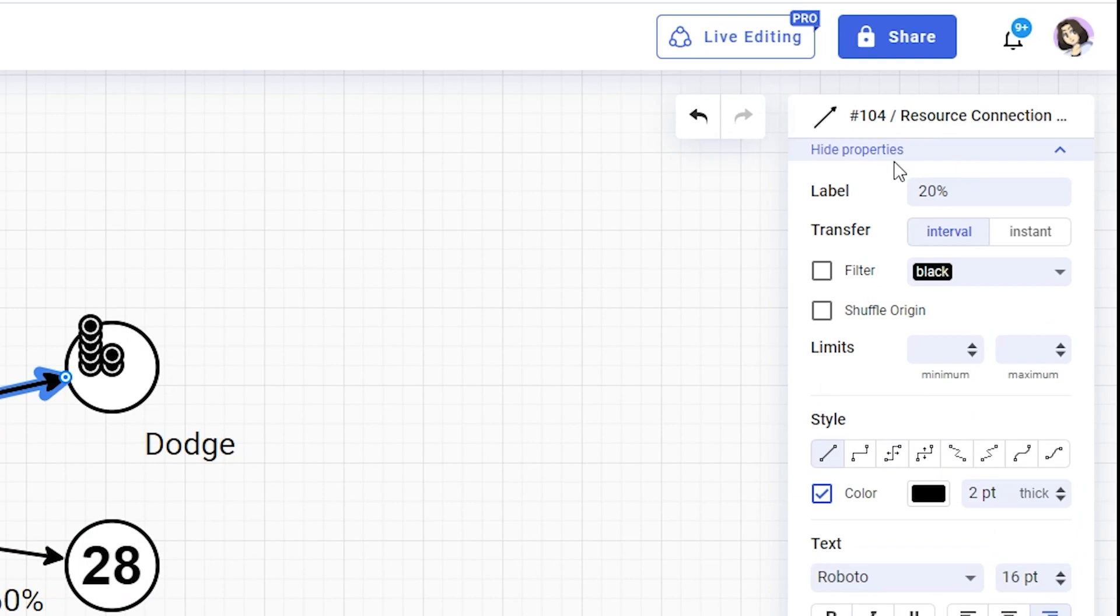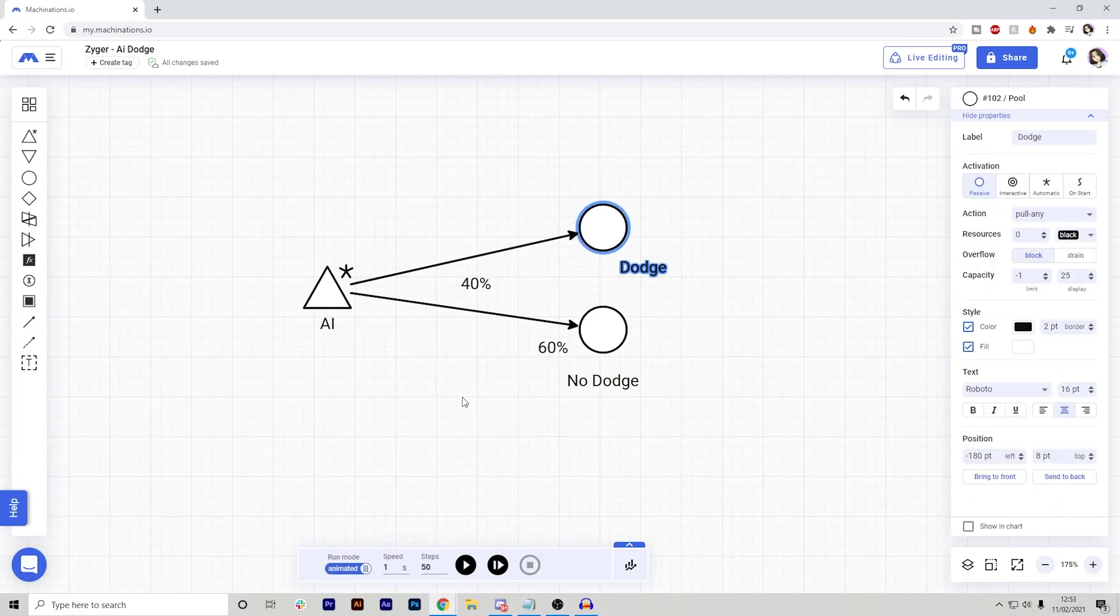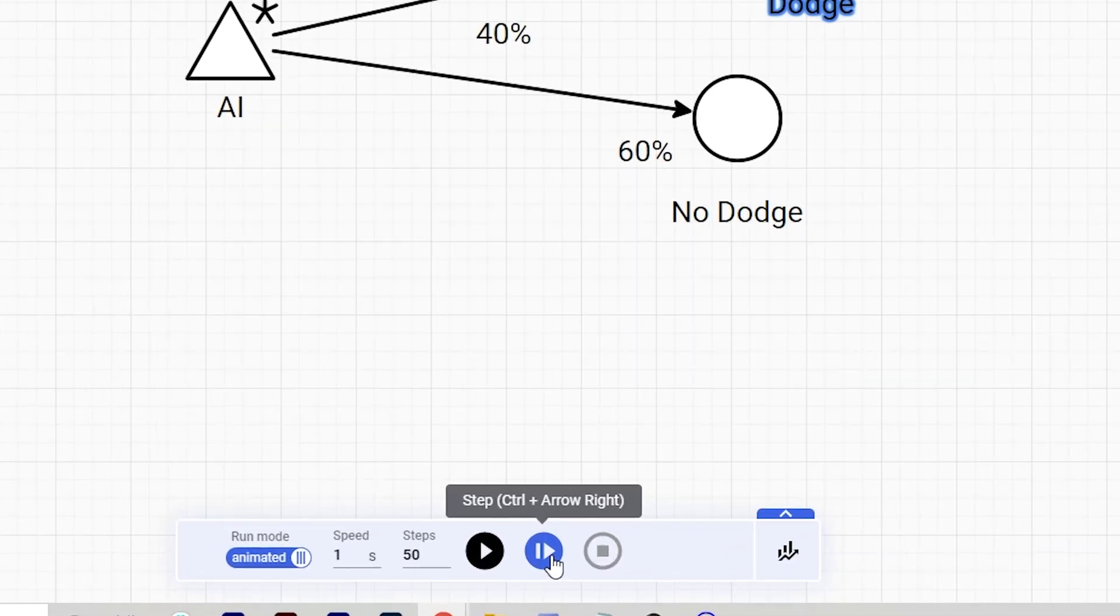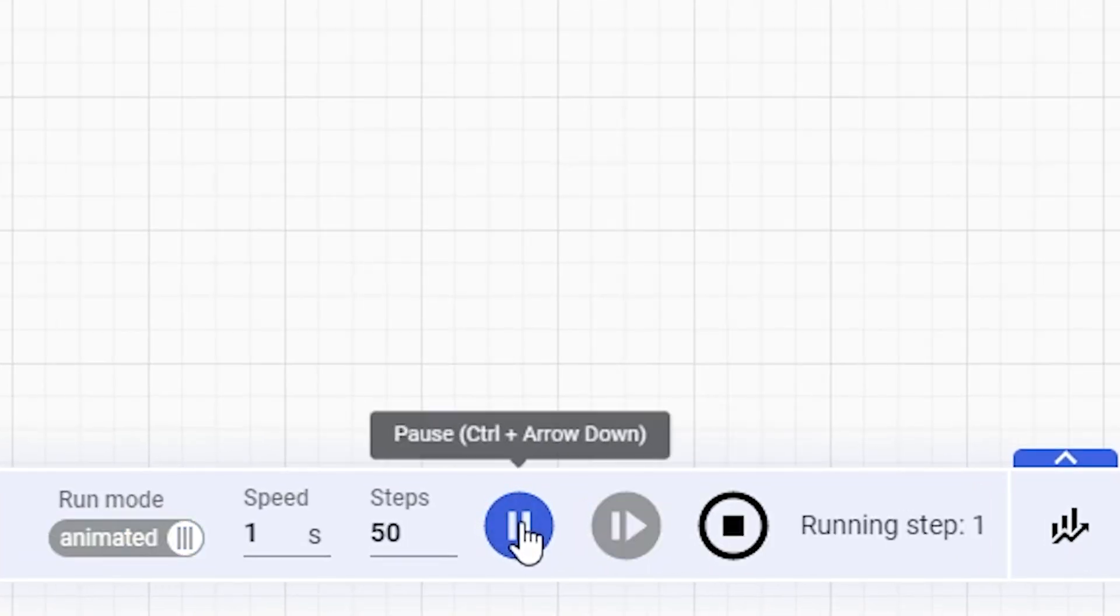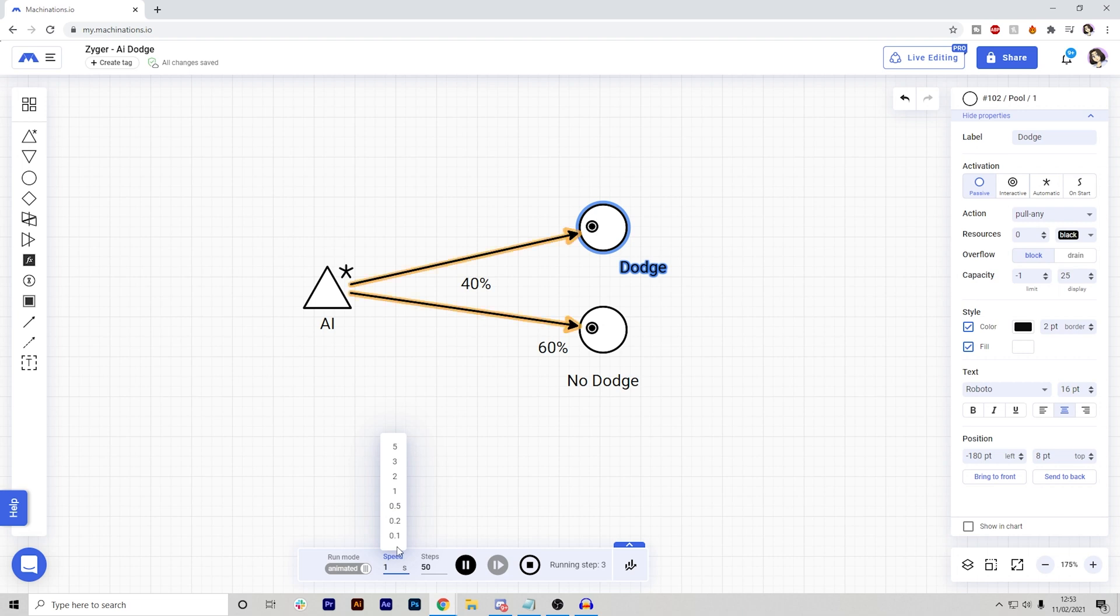So let's go ahead and increase this to maybe 40%. Okay, so now I'm going to run it again, now that I've set it to 60% and 40%. So let's just go ahead and press run. Let's set the speed to 0.1 so it's a lot faster and we don't have to really wait that long.